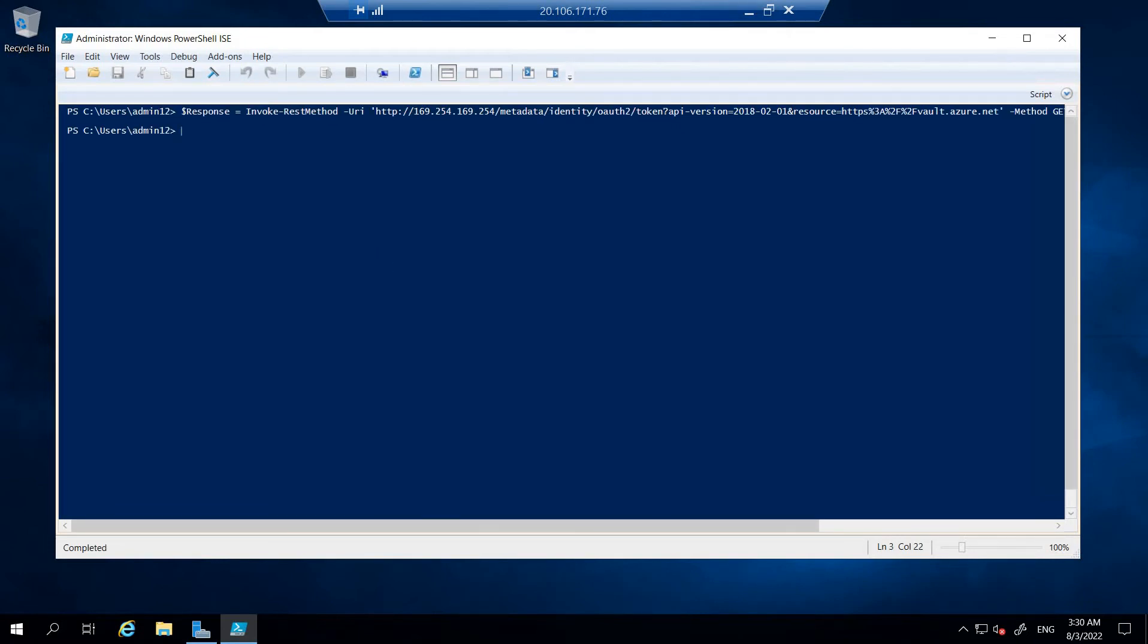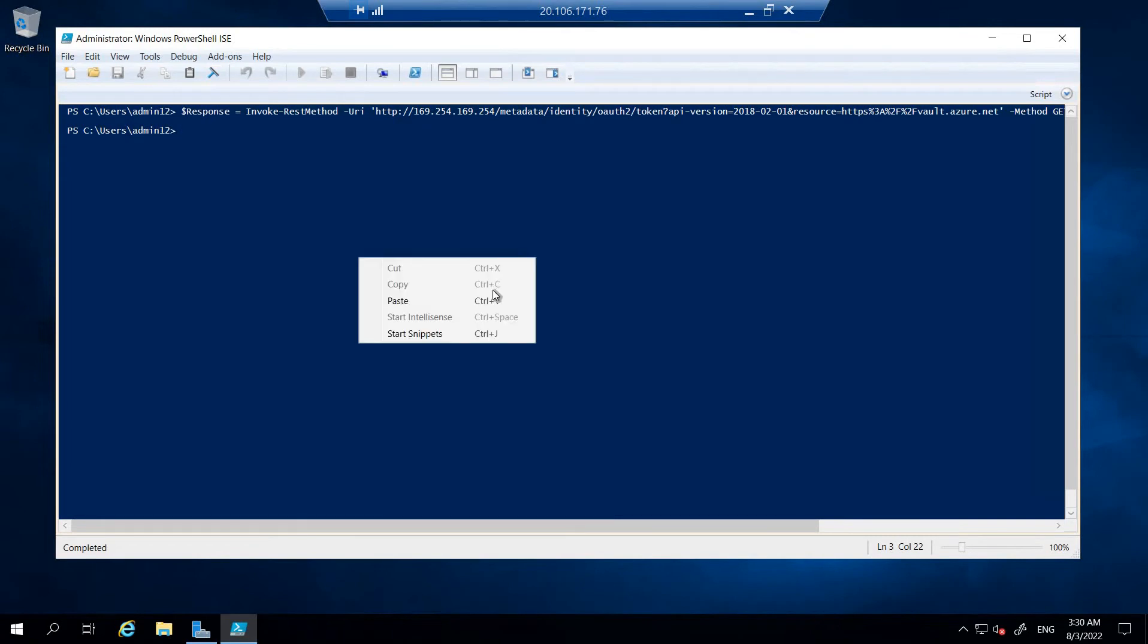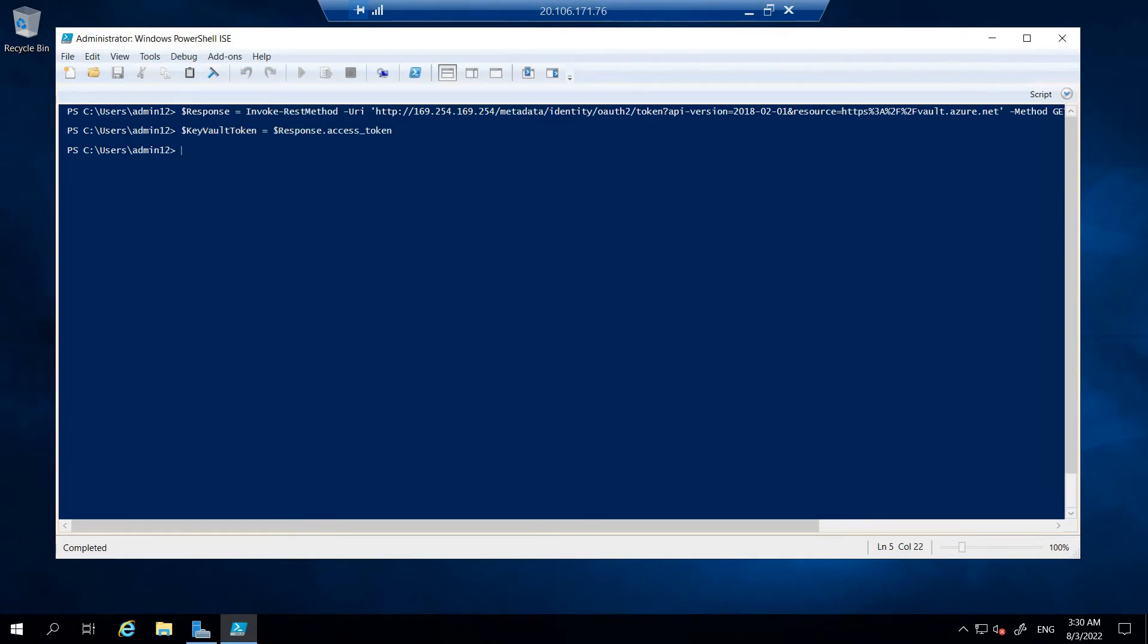This will invoke the web request on the tenant to get the token from the localhost in the specific port for the VM. Coming to the next one, it extracts the access token from the response. Let me add that one too. Now we'll use the command which will retrieve the secret that we created in the previous videos.